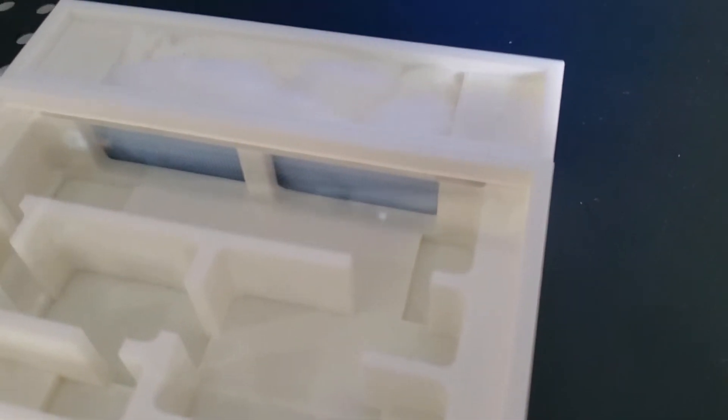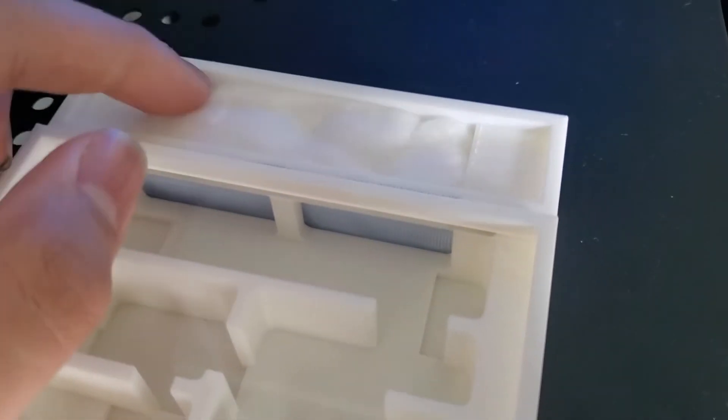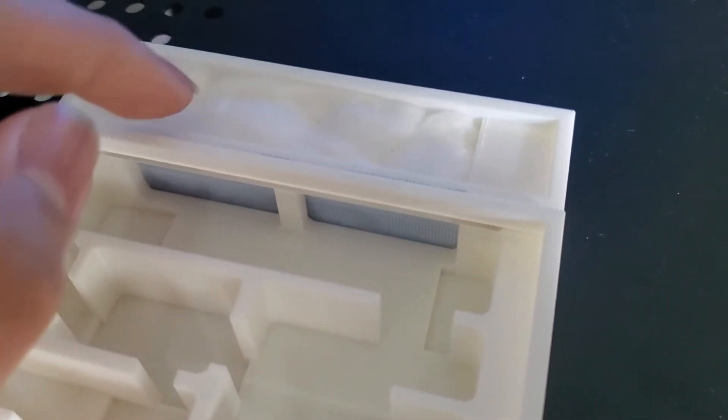Camponotus Modoc don't really need that much humidity so I only needed it on one small section of the nest.